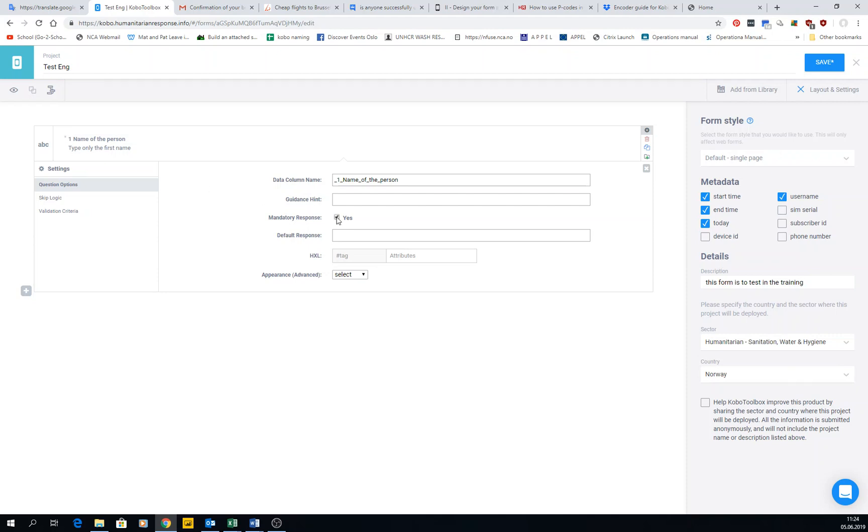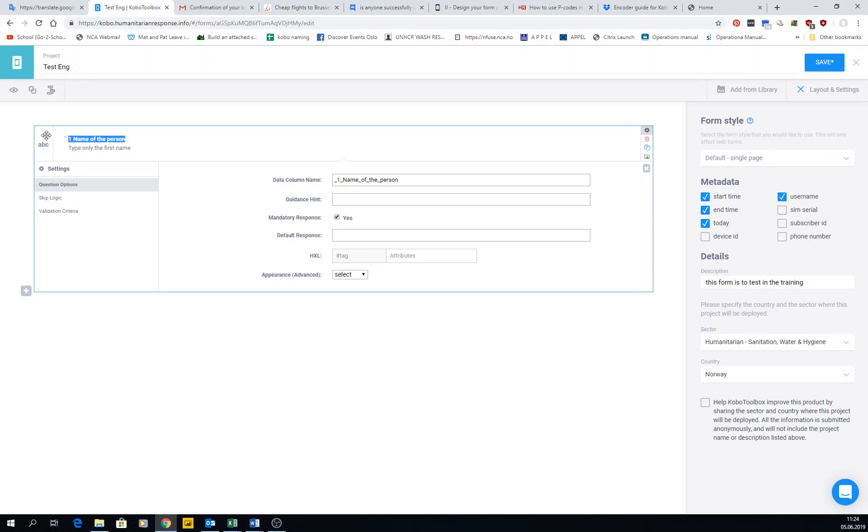If it's mandatory, you really need the name, you click it here and then it becomes with a small asterisk as you can see. The default response - you can choose to write something already as a response. For example, this is useful for emails. If you ask for example, question number one: email of the person, right? And you know that you are making this for people who always work for the same company, and the company name is company.no, so they always have to have this company.no.